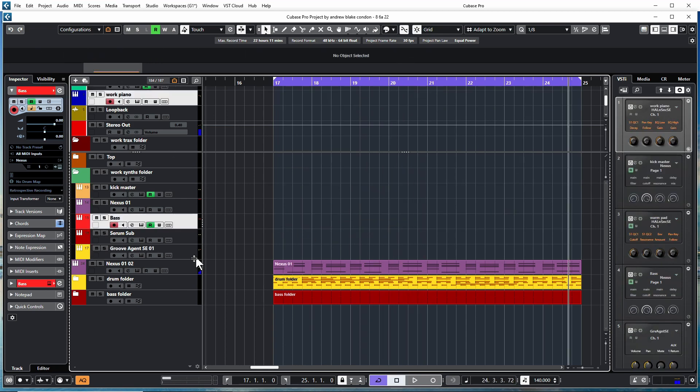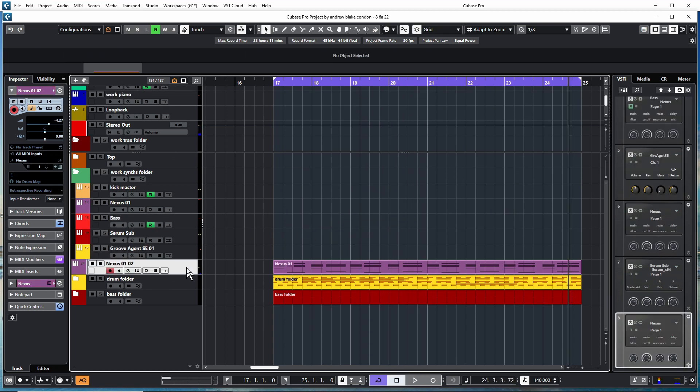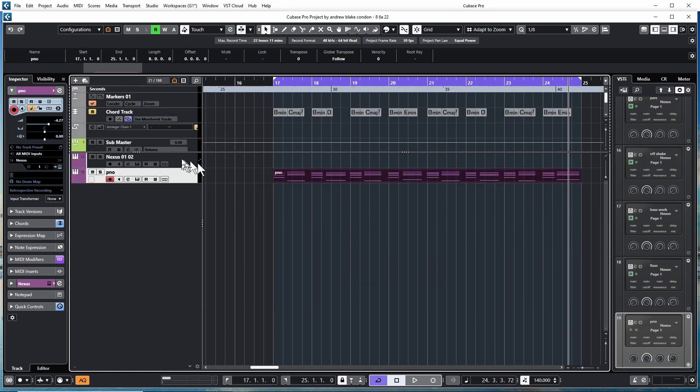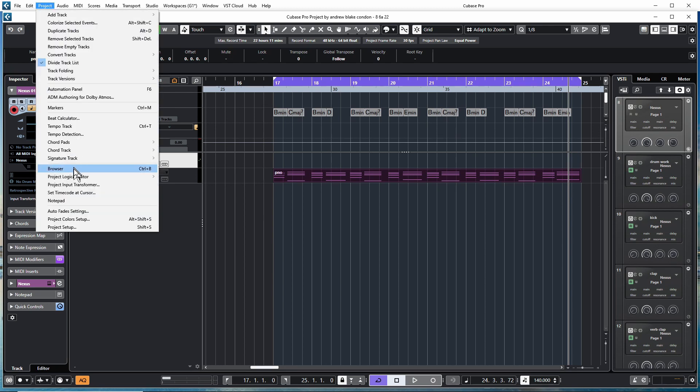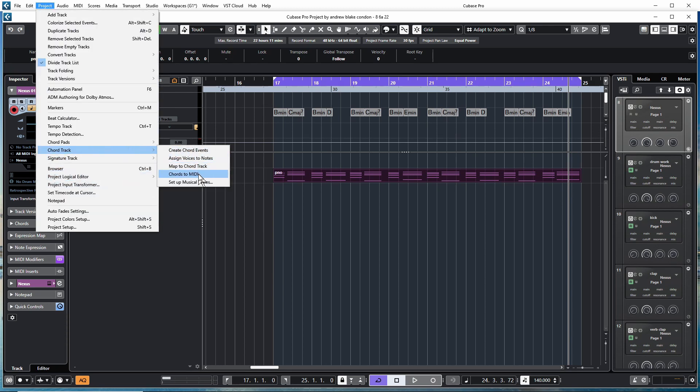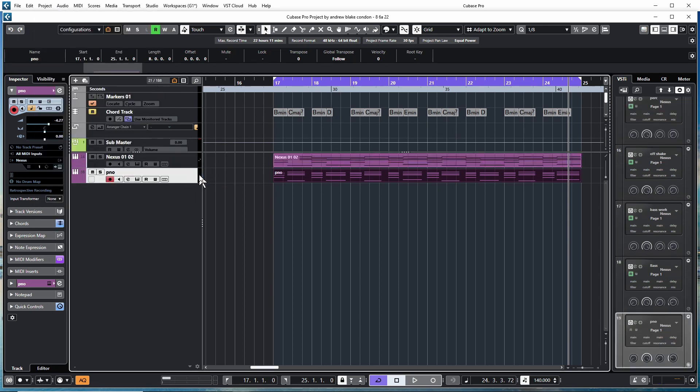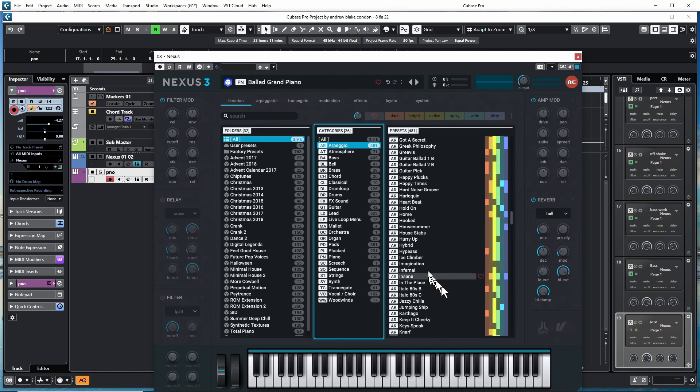Let's go ahead and layer up the initial keyboard sounds. I can just highlight a track and I can go up to Project, Chord Track, Chords to MIDI. That will take all the chords from my chord track onto the MIDI track and look for some kind of arpeggio here.